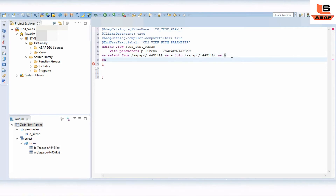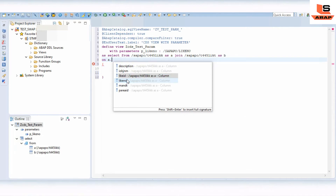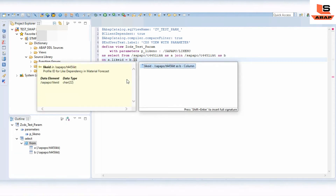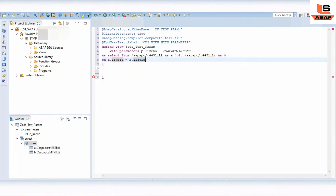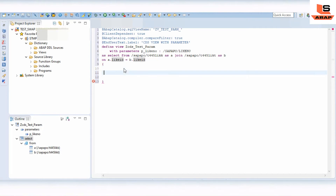Now we need to write the join condition. We will use 'LIKE_AREA' as the joining field — 'LIKE' is a key field in both tables. So we are going to join the two tables based on this 'LIKE' key field.